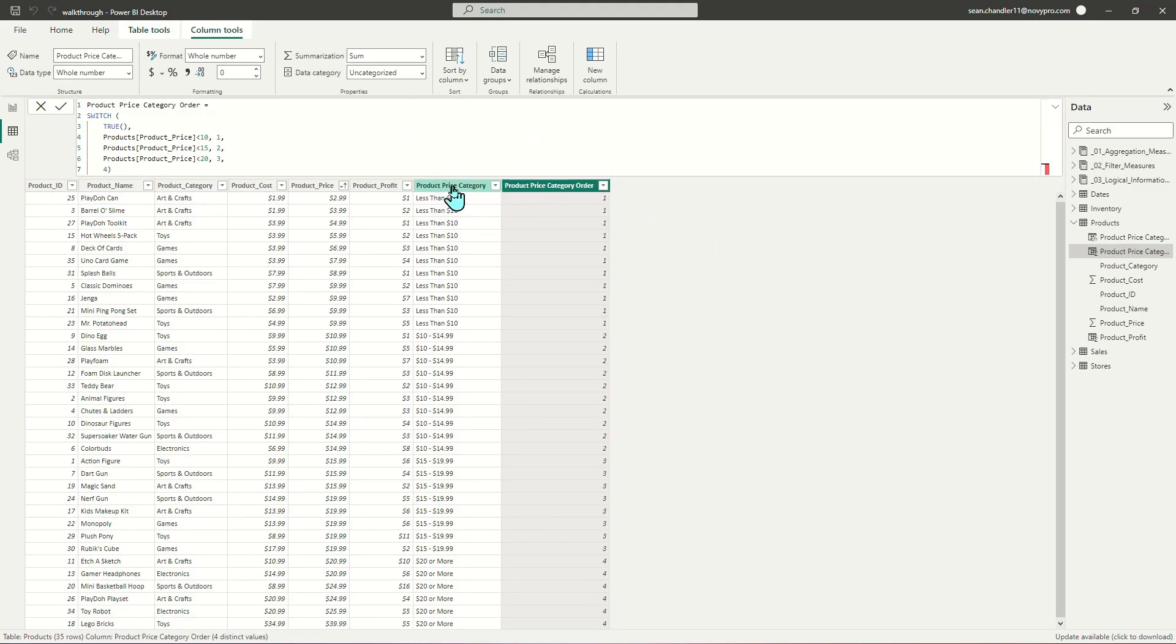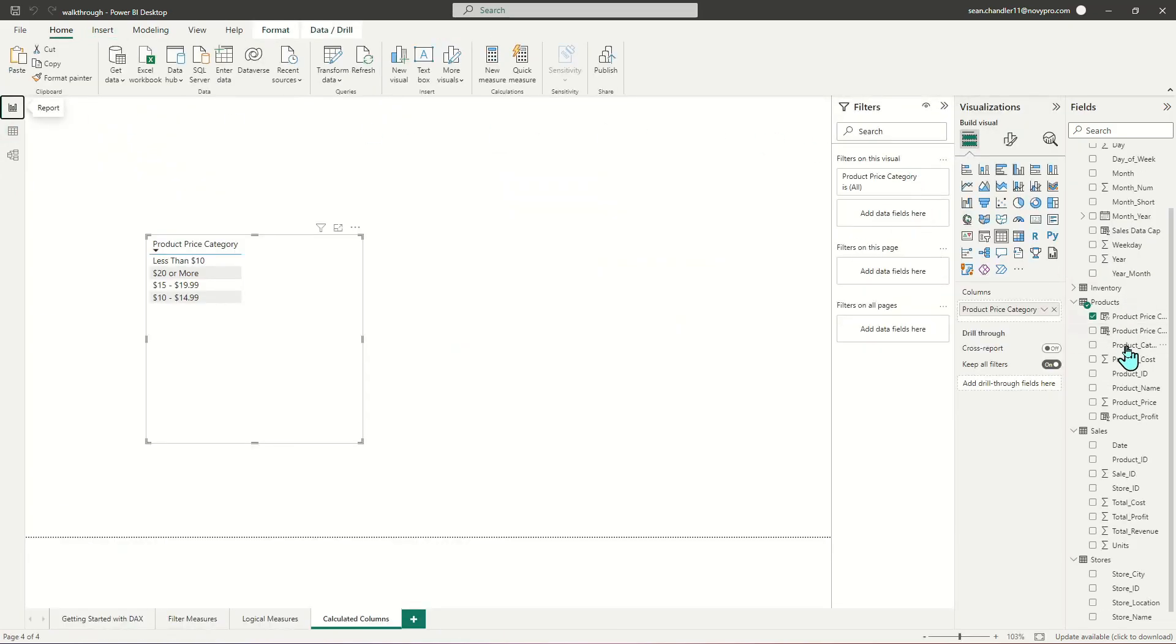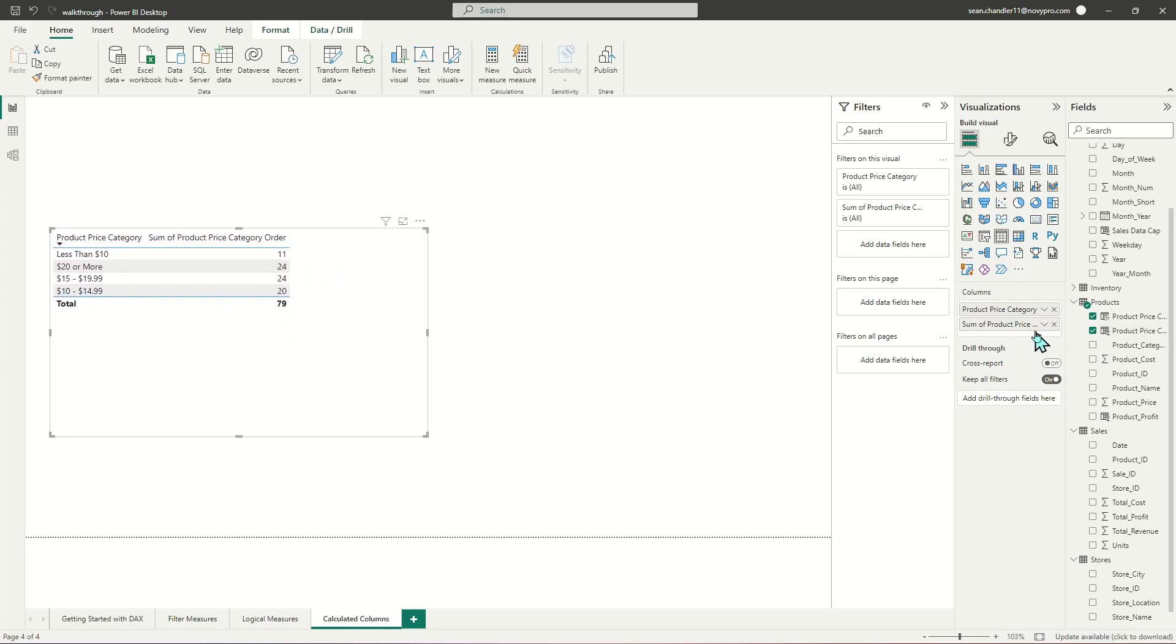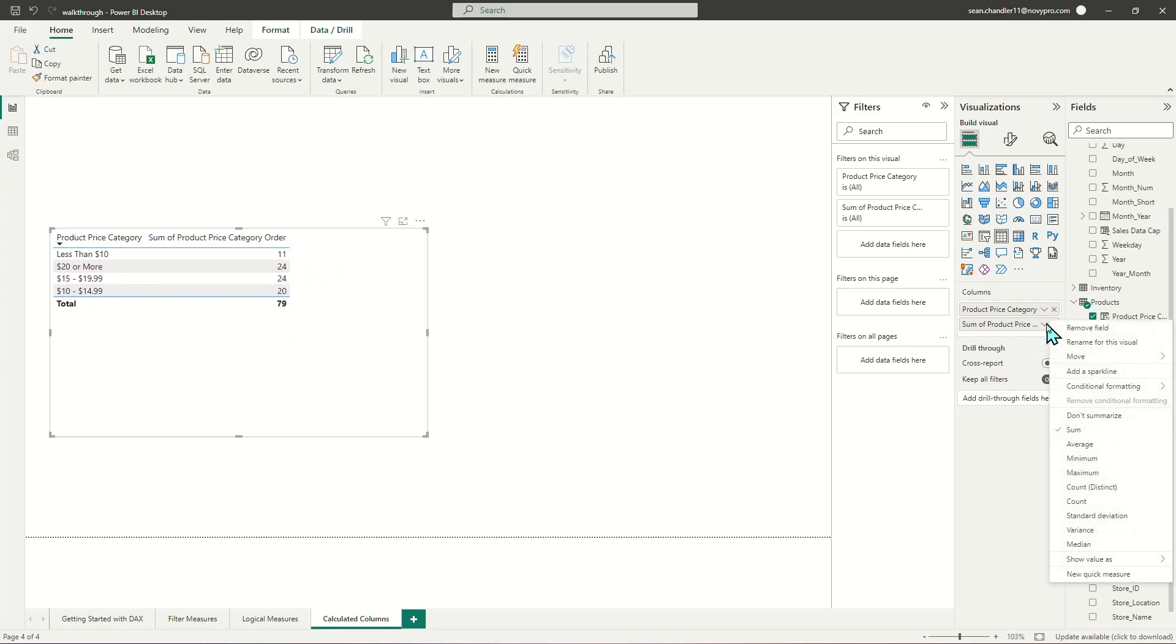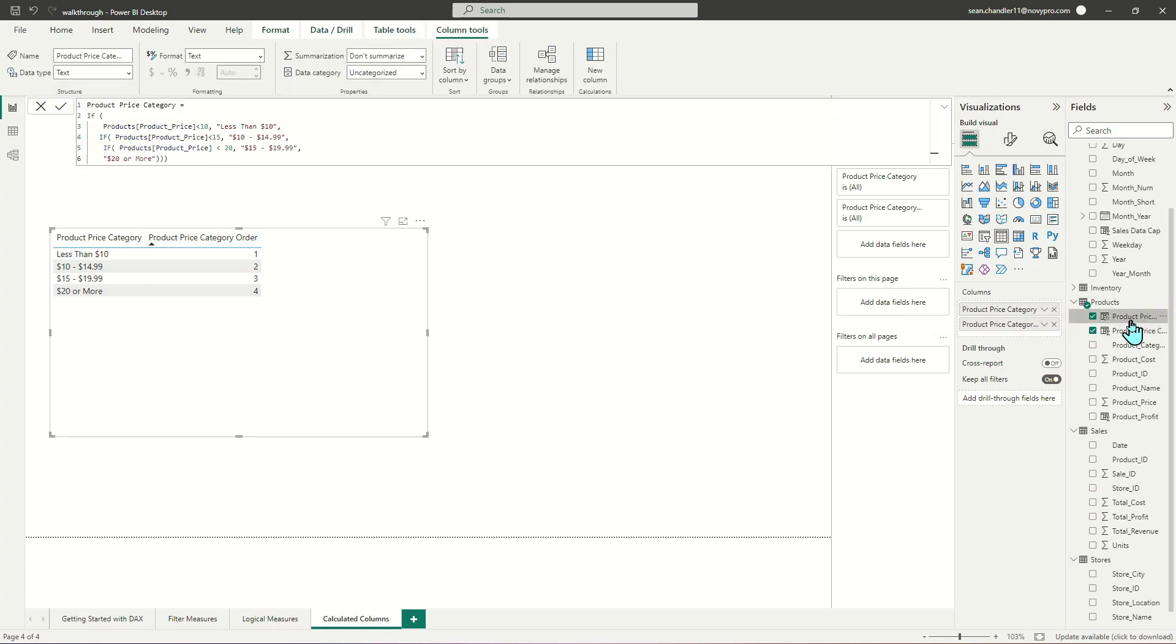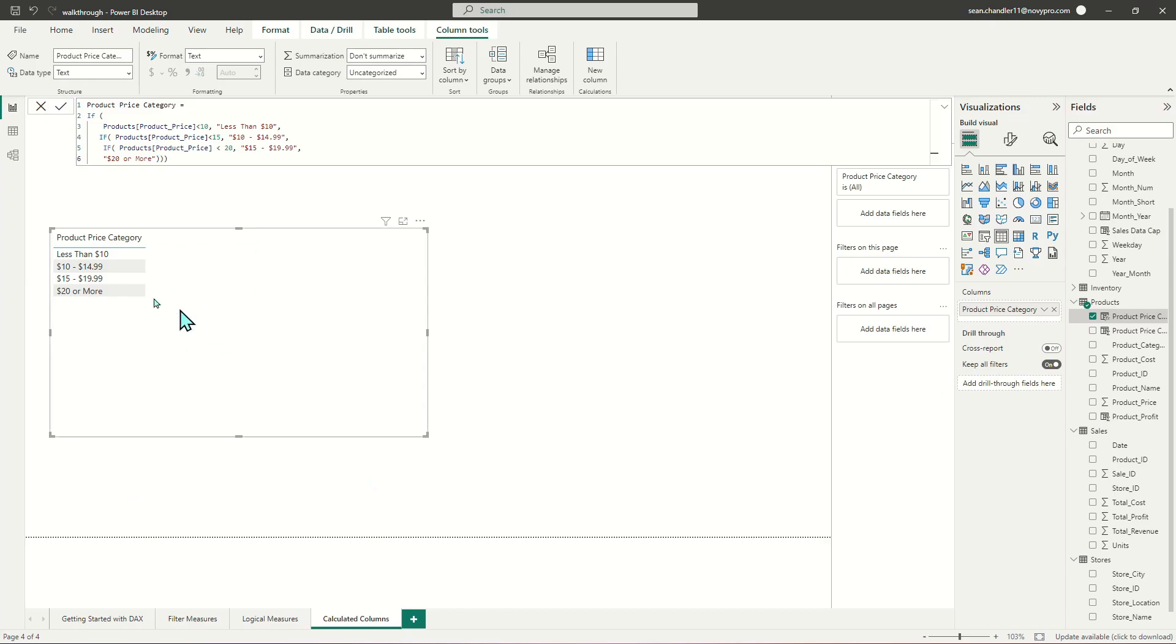When we save this, you can see that all of my first product price categories are being labeled with one, next categories are two, then three, then four. Now that we have this order field, we can drop this in. Currently it's summing it because it's numeric, but if we tell Power BI not to summarize it, this is the order we want. I'll click on product price category, go to column tools, and specify that I want this to always sort by my order column. Now when I get rid of the order column, notice it's still in the right order.